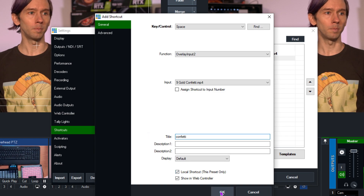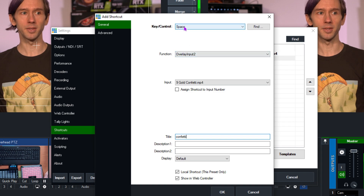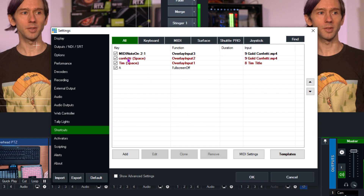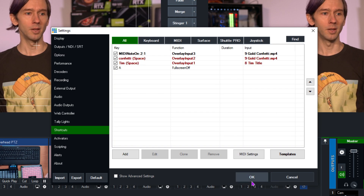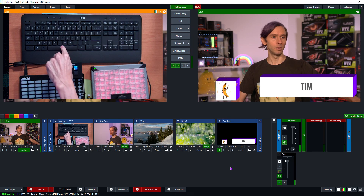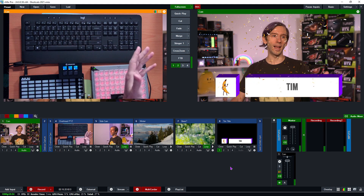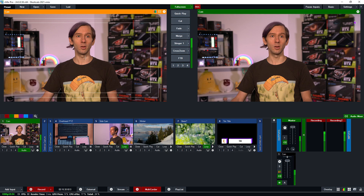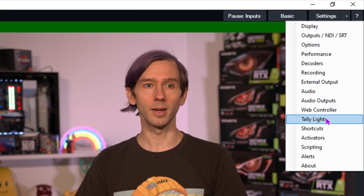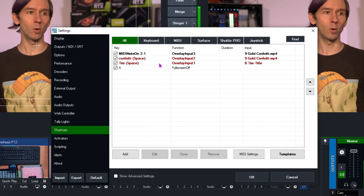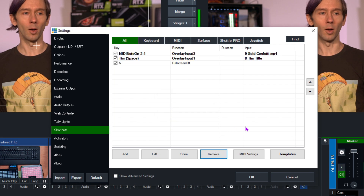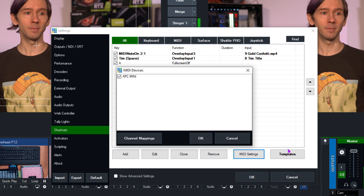I'll edit the duplicate to show you multiple actions on one key. I'm going to set it to overlay on channel two with my confetti, so pressing spacebar will now overlay both my title and the confetti at the same time. Pressing it again toggles them both off. You can also access shortcuts more quickly using the quick menu on the side. To remove a shortcut, select it and click Remove.